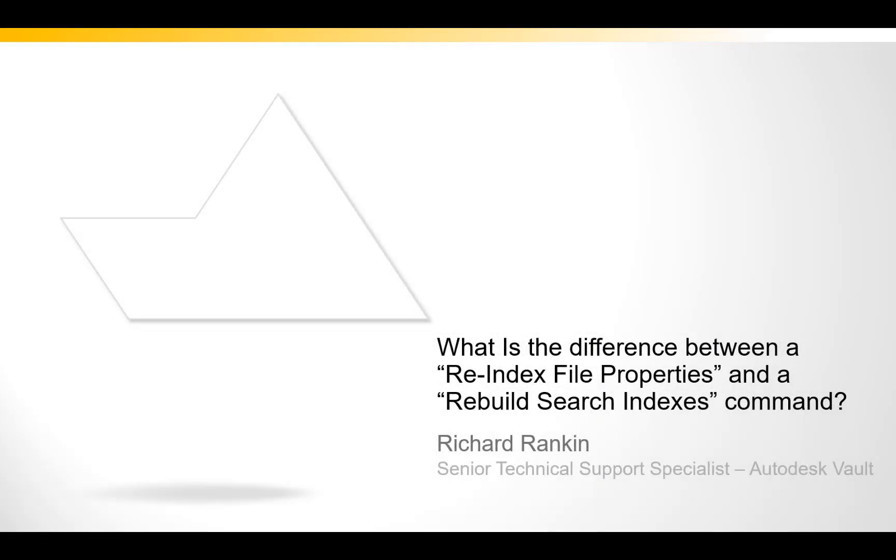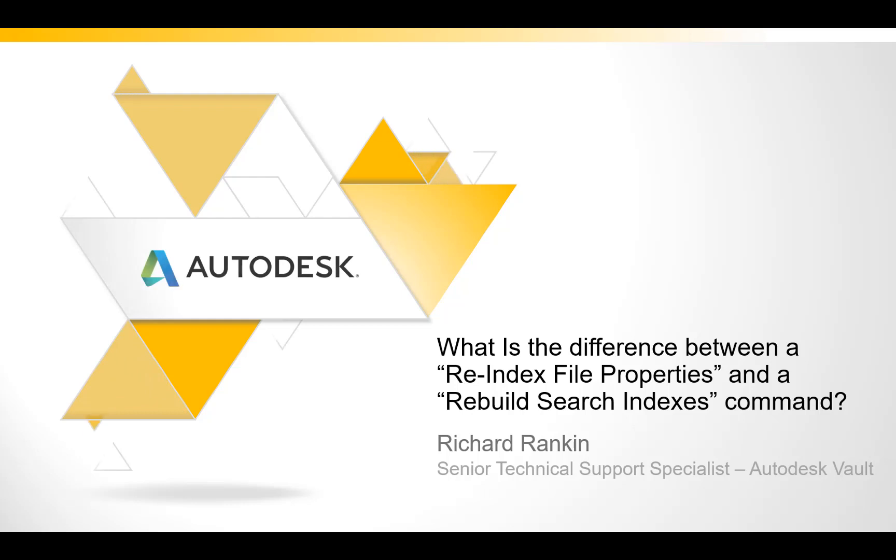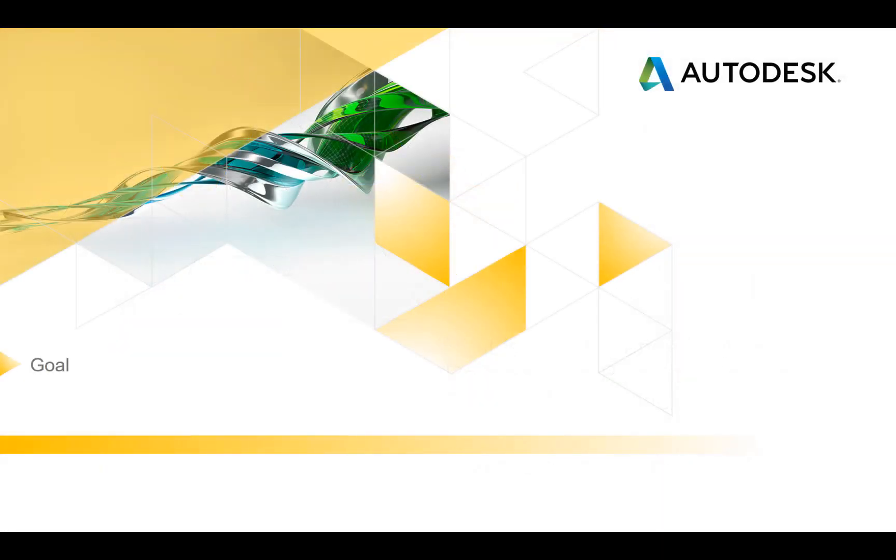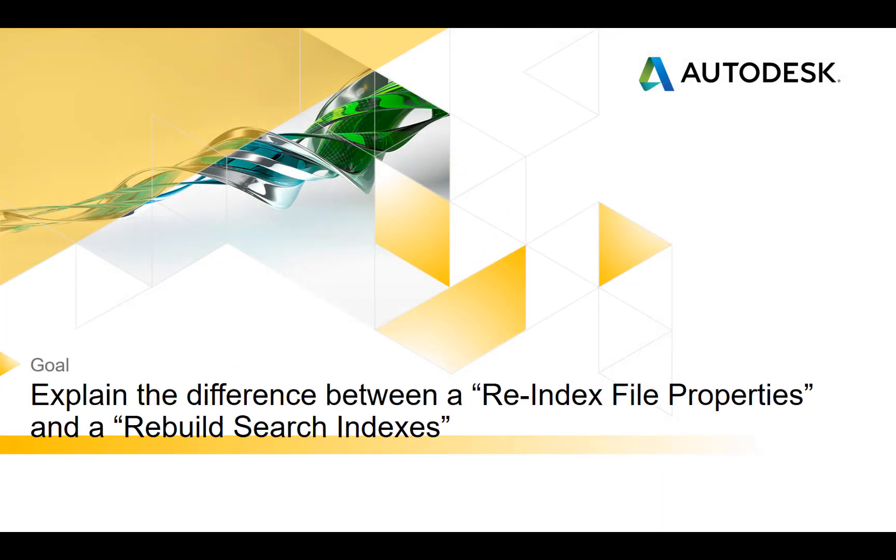What's the difference between re-index file properties and a rebuild search indexes command? My name is Richard Rankin, I'm a senior technical support specialist and I specialize in Autodesk Vault. The goal of this presentation is to explain the difference between a re-index file properties and a rebuild search indexes.